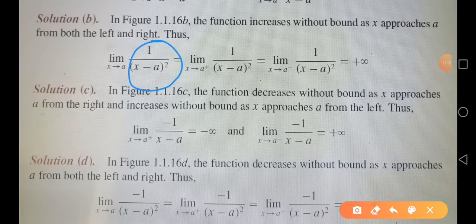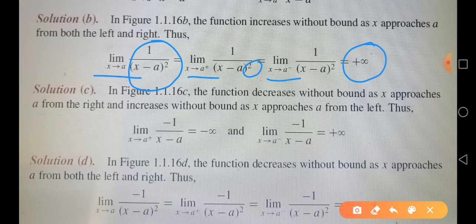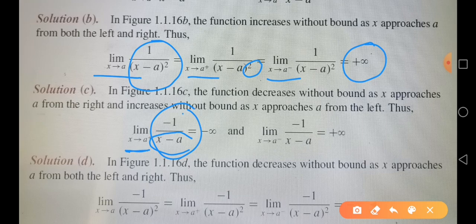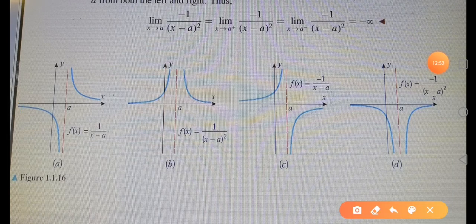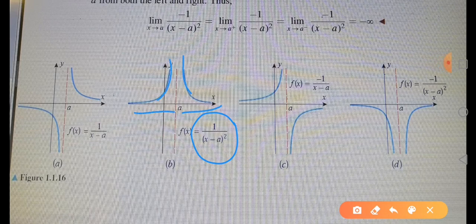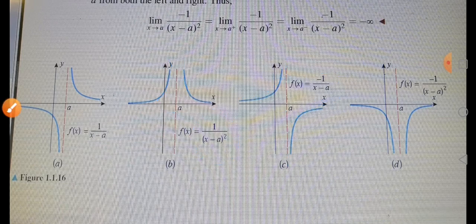For the expression 1/(x − a)², the square makes the result positive regardless of the direction of approach, so both one-sided limits equal positive infinity, and the two-sided limit also equals positive infinity. For −1/(x − a): approaching from the right gives negative infinity (positive denominator negated); approaching from the left gives positive infinity. For −1/(x − a)²: the square keeps it positive but the negative sign makes both one-sided limits equal to negative infinity. The corresponding graphs confirm these behaviors.